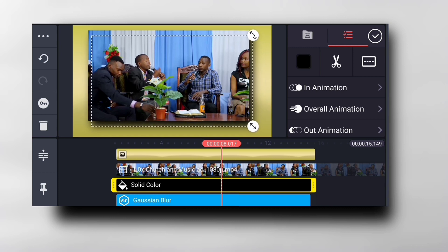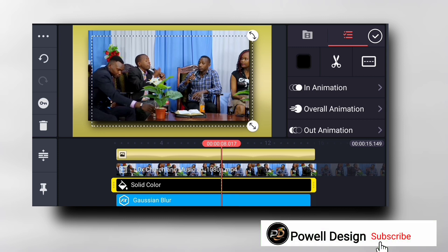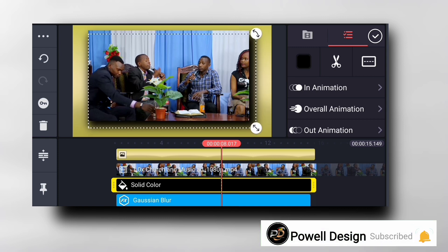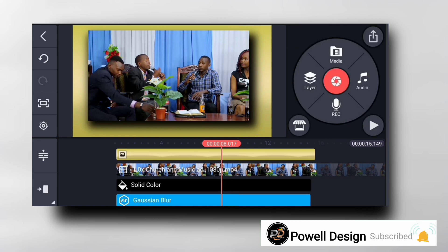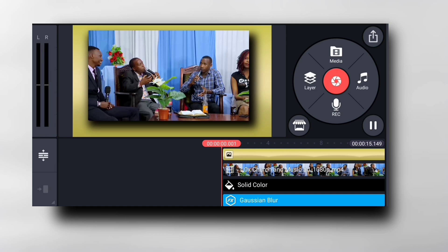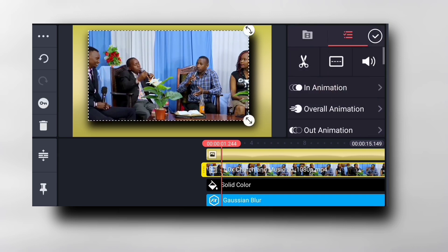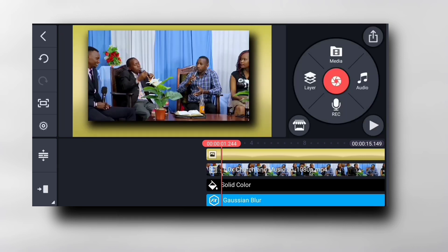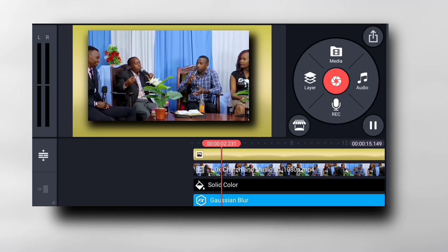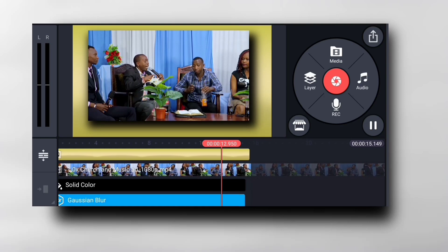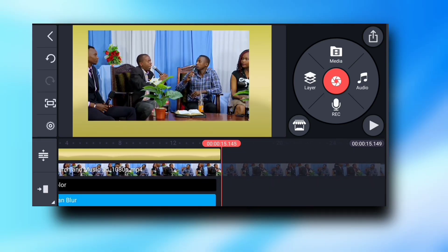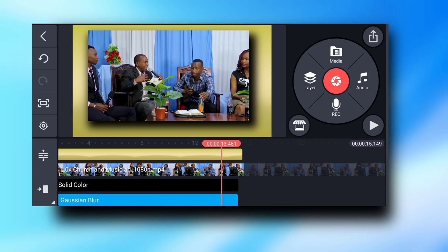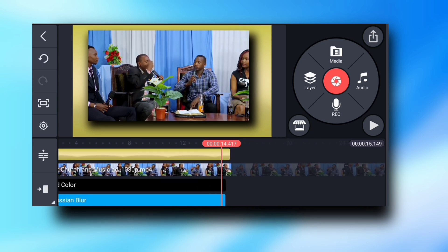It is so easy making a 3D video in KineMaster. I hope you guys enjoyed my lesson. If you liked this video, please give a thumbs up, don't forget to subscribe if you are new here, and see you next time.